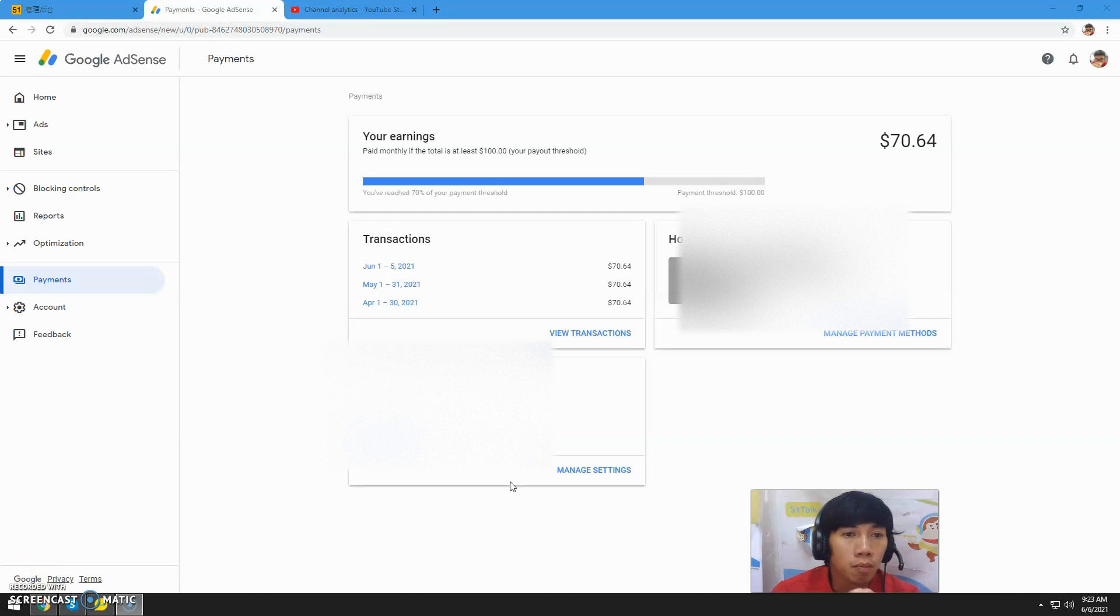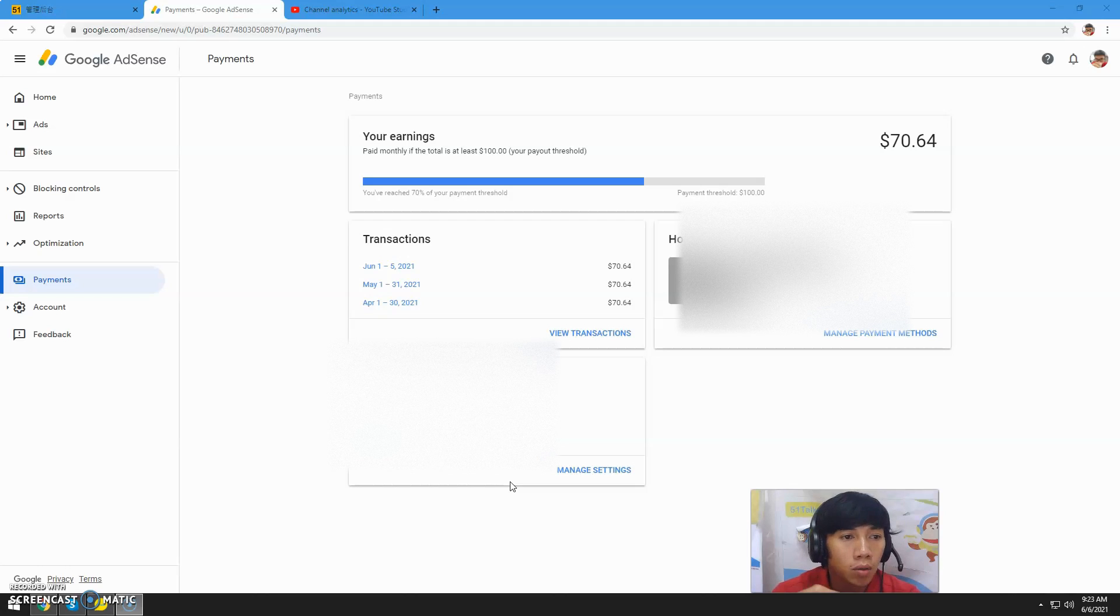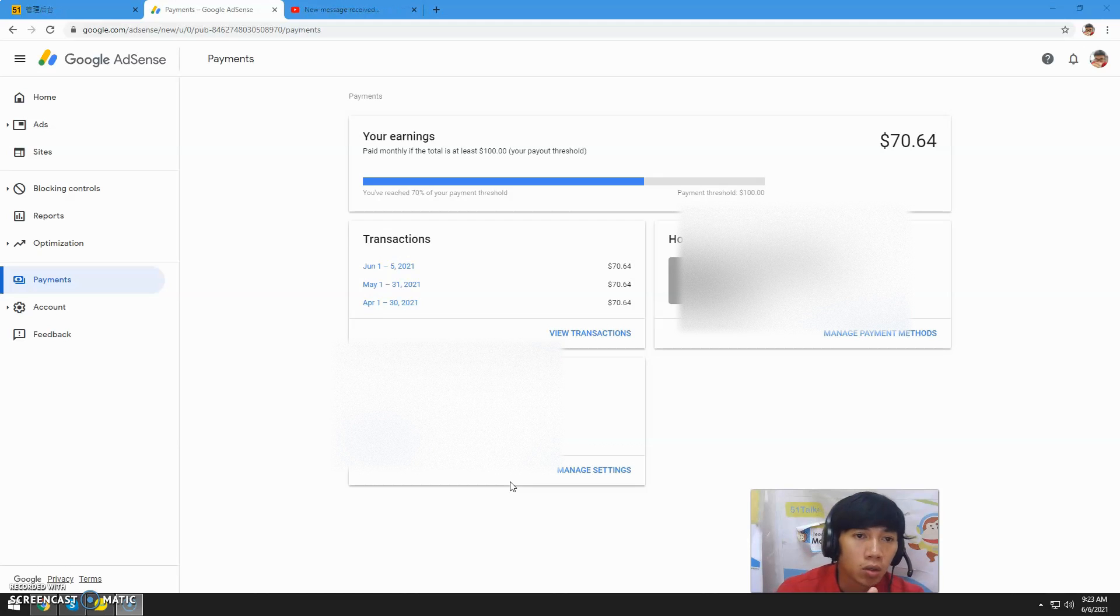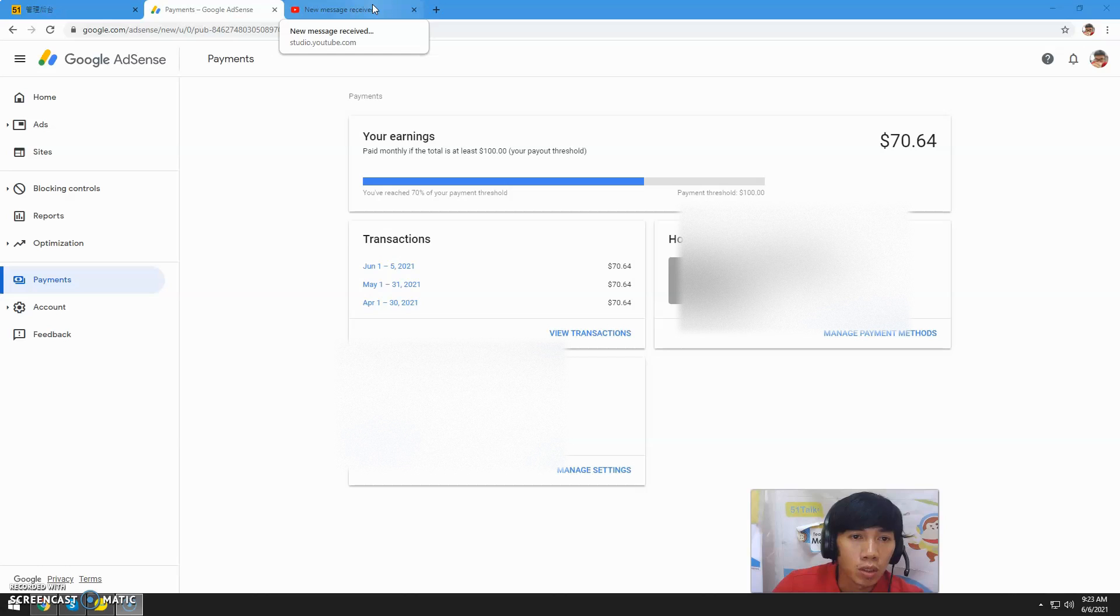Hello guys, welcome back to my YouTube channel. In today's video, I'm going to teach you how to fix your Google AdSense earnings not updating or syncing with your YouTube Analytics total revenue.